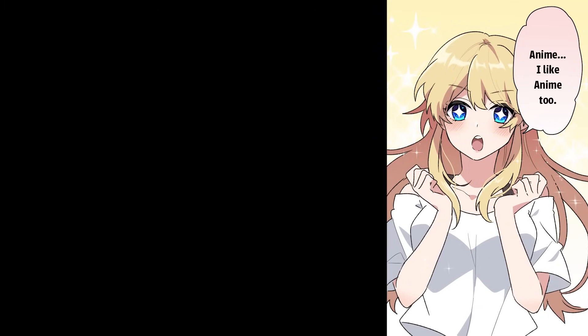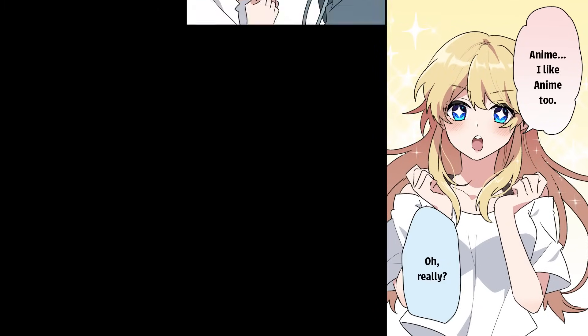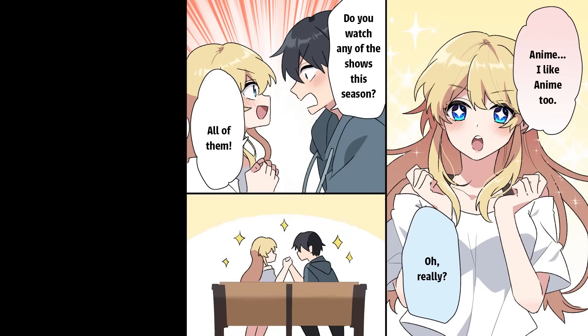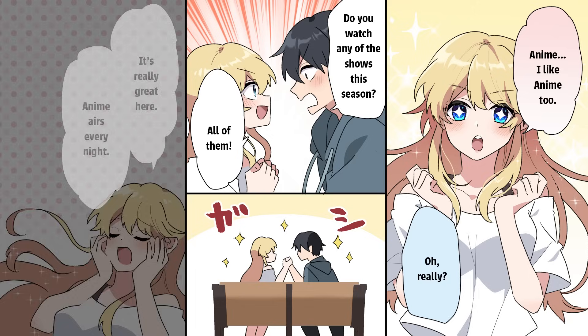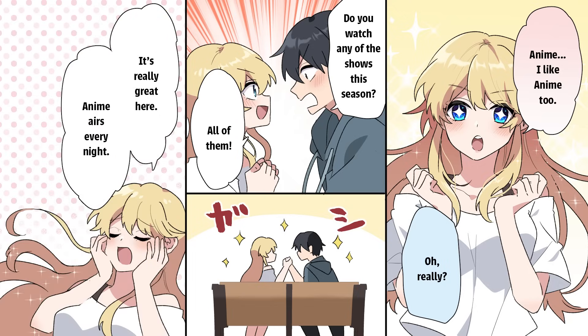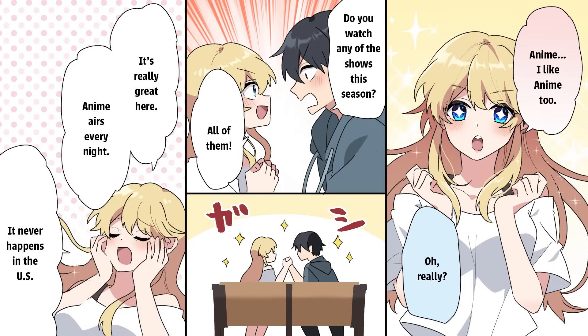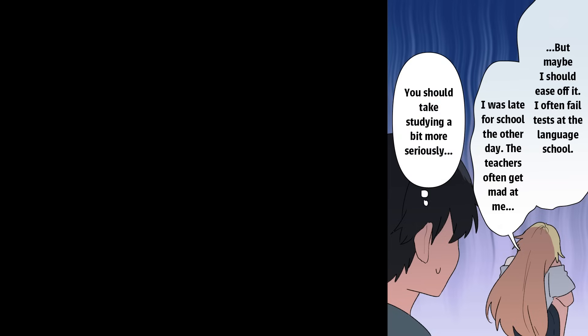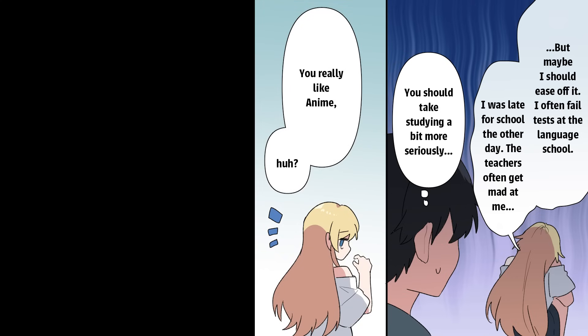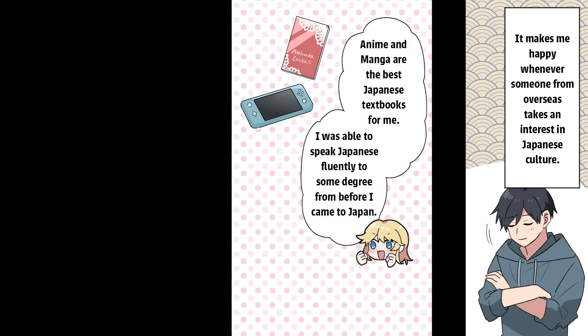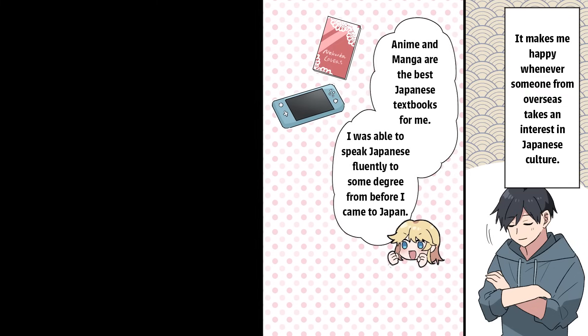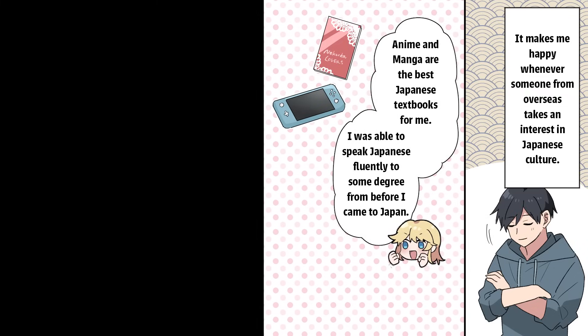Anime. I like anime too. Oh, really? Do you watch any of the shows this season? All of them! It's really great here. Anime airs every night. It never happens in the U.S. But maybe I should ease off it. I often fail tests at the language school. I was late for school the other day. The teacher often gets mad at me. You should take studying a bit more seriously. You really like anime, huh? Yeah! It makes me happy whenever someone from overseas takes an interest in Japanese culture. Anime and manga are the best Japanese textbooks for me. I was able to speak Japanese fluently to some degree before I came to Japan.